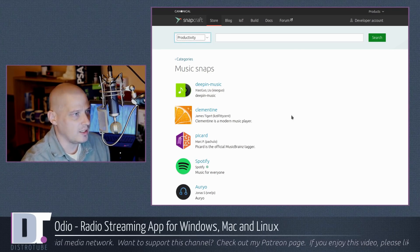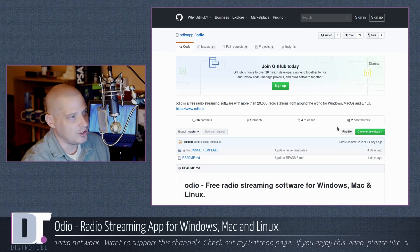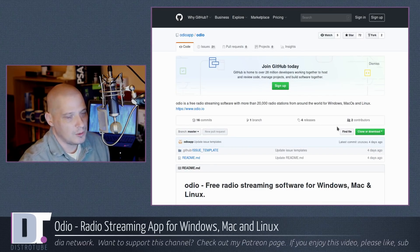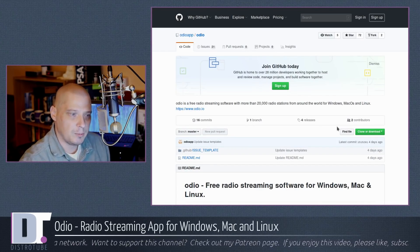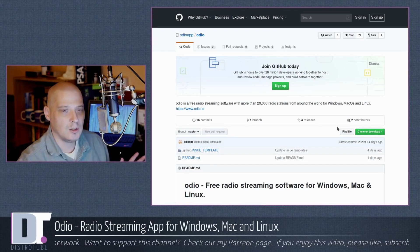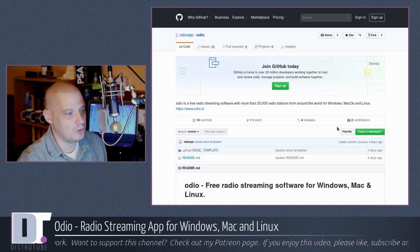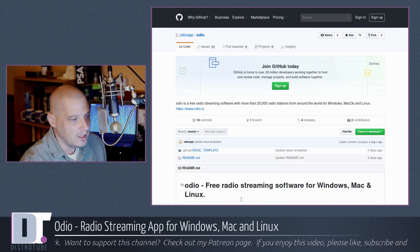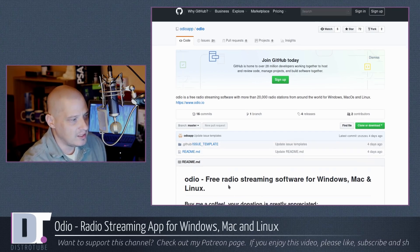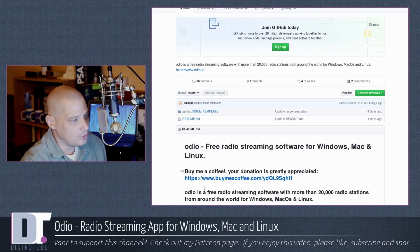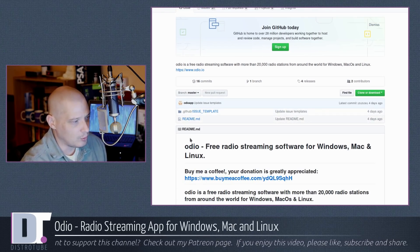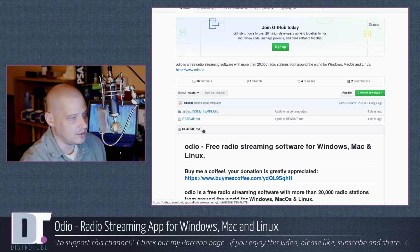Before I install the program and go ahead and launch it, Odeo does have a GitHub page. How do I know that Odeo is not free and open source software? It's because they have a GitHub, but there is no source code here. You have a readme, and that is it.